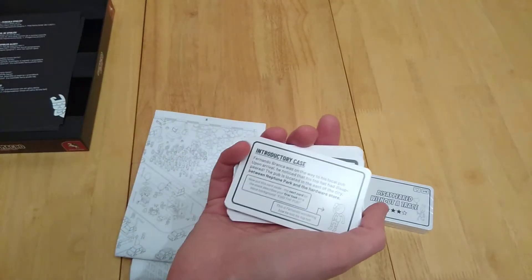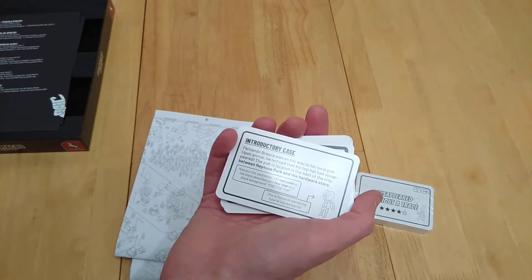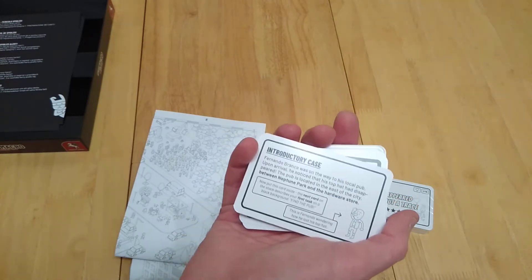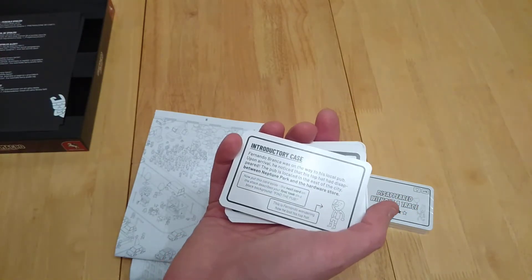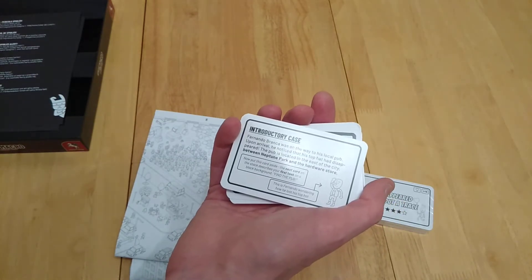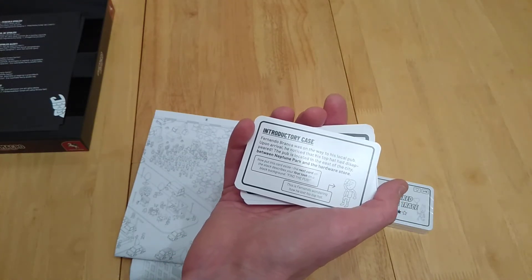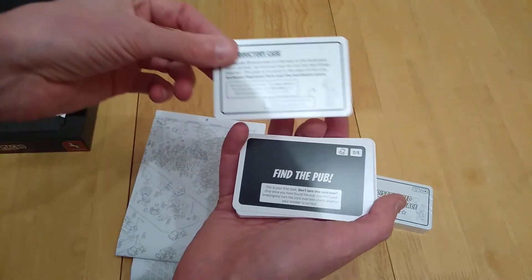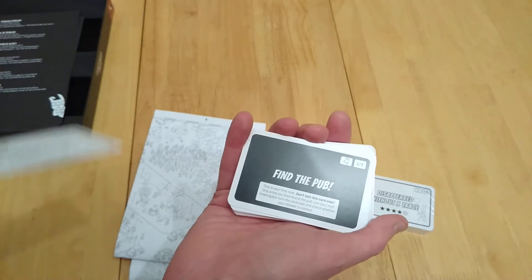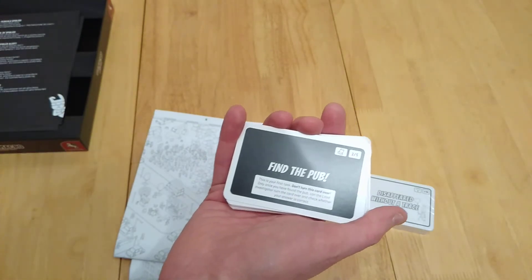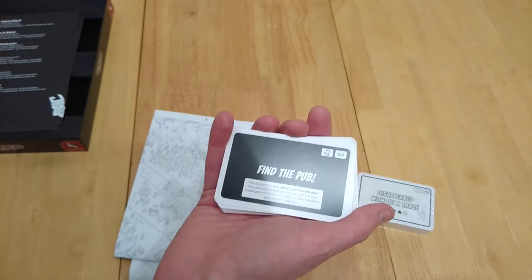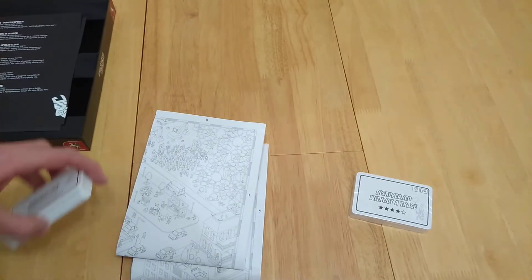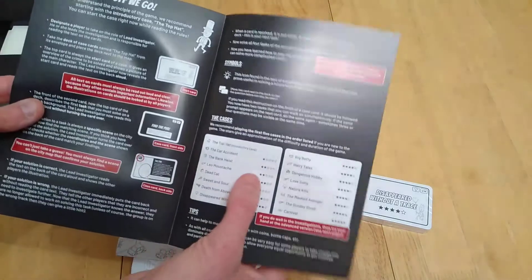With the hat symbol, you get to know what's going on there. Firstly, you need to find the pub. So you can flip it over. Let's read this one. Fernando Branca was on the way to his local pub upon arrival. He noticed the top hat had disappeared. The pub is located in the east of the city, so you know roughly where to go, between Neptune Park and the hardware store. So now you need to find something that looks like a Neptune Park, whatever it is, maybe a planet. Now put this card aside. The next card on the stack describes the first task on the black background. This is Fernando. That's what you're looking for. You're trying to find his hat. You don't turn that over. Once you've found the pub, can the lead investigator turn the card over and check if the answer is correct? It looks like you're working in teams. You can work alone as well.